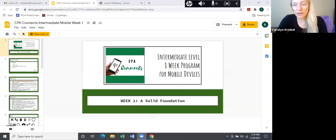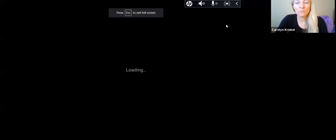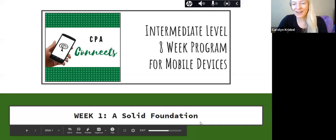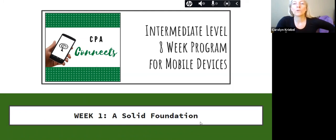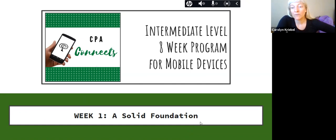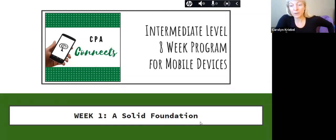Hi guys, Rebecca Cullors here again. I am going to be presenting today for CPA Connect School of Technology Intermediate Level for mobile devices. Let me just share this screen so you can see my slide presentation. Welcome to CPA Connect School of Technology Intermediate Level eight-week program for mobile devices. Week one, a solid foundation.